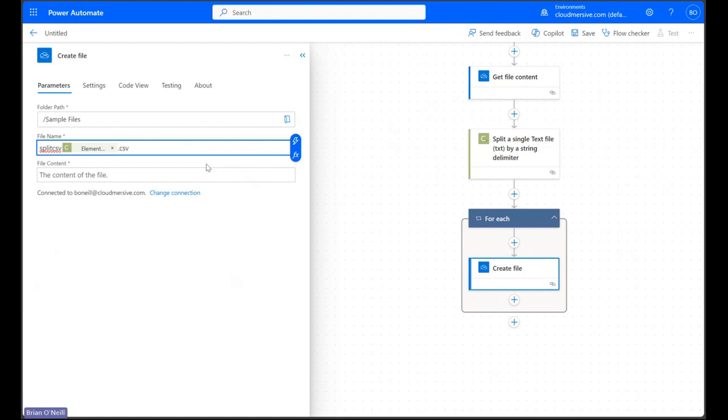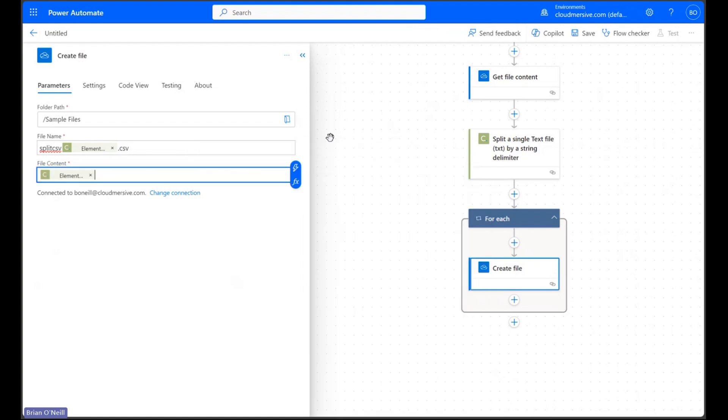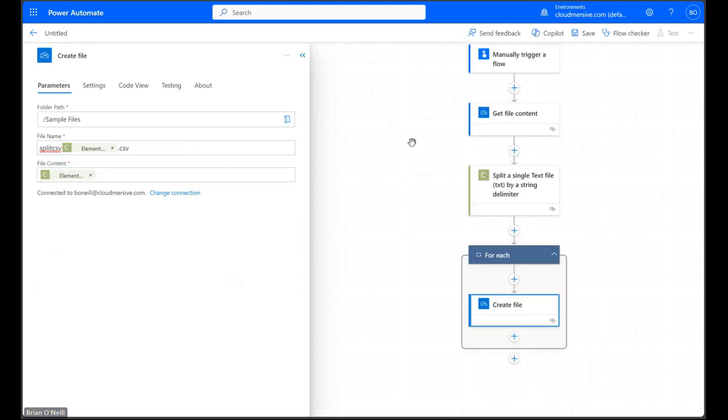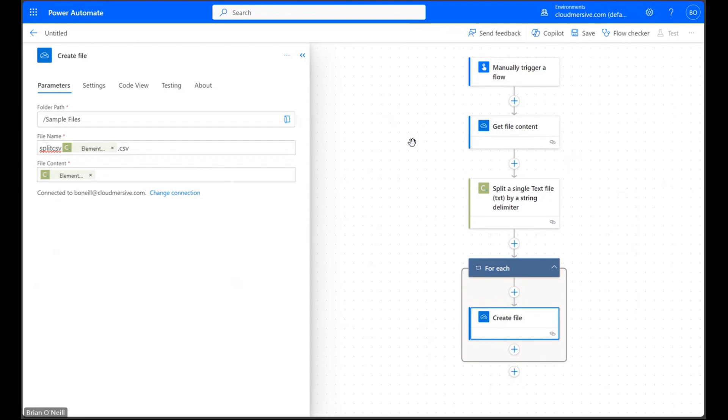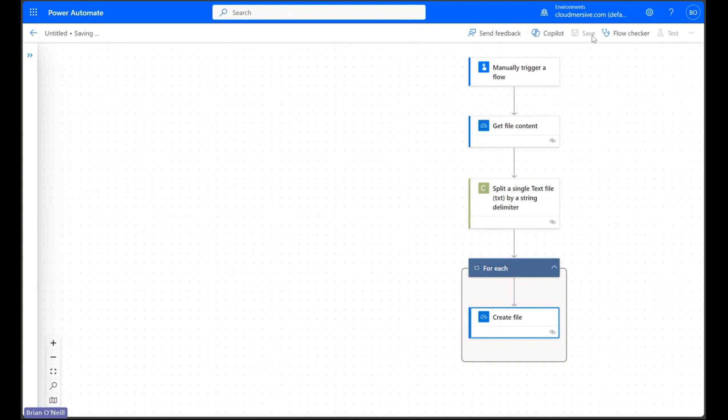In the file content field we can enter dynamic content labeled element contents to fill each line with the data that corresponds to its element number. We can now minimize our parameters tab and go about saving and testing our flow.